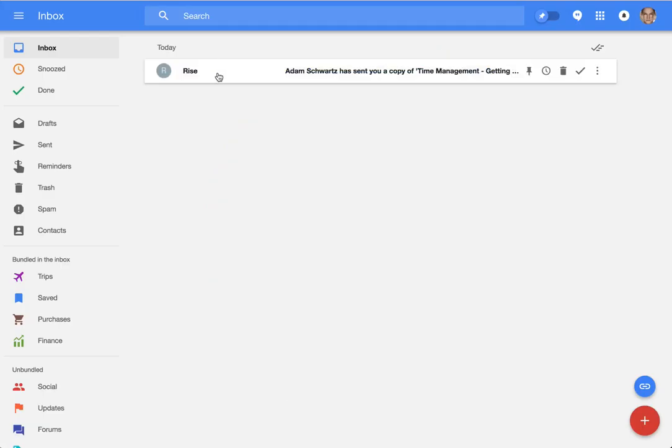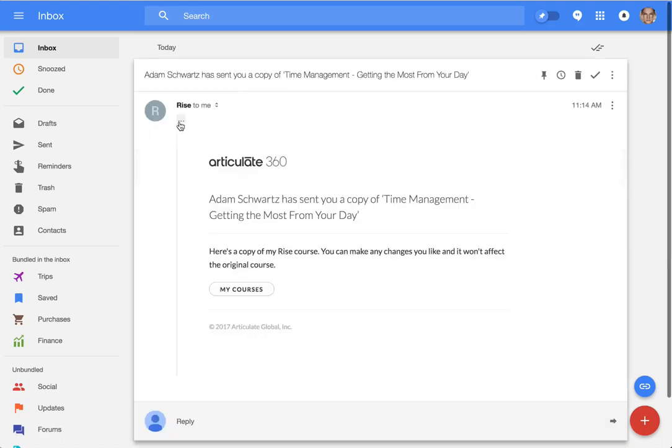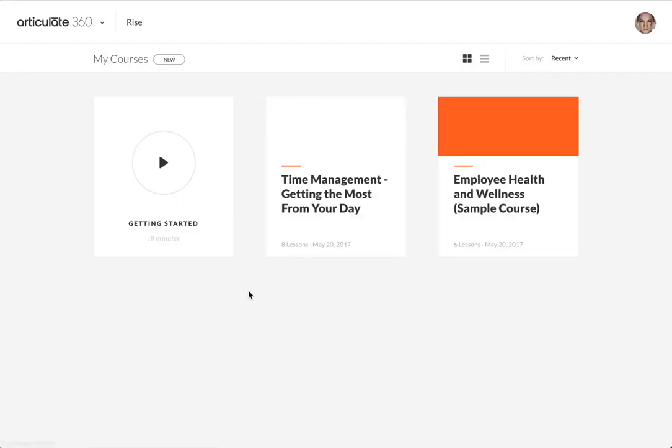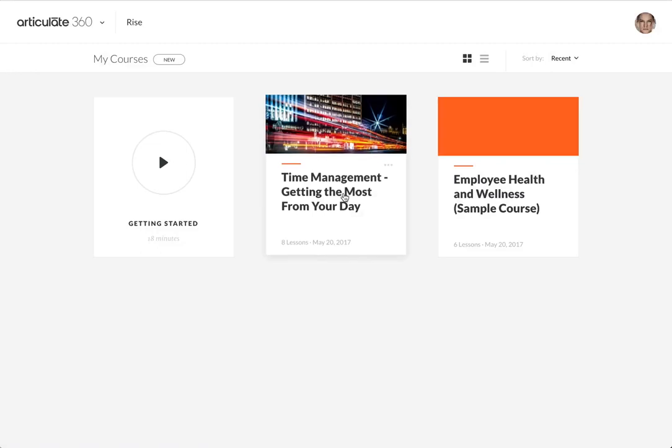I'm gonna check Ray's email. Here it is. She gets notification that I've sent her a copy of the course and we'll select the my courses button. This is Ray doing this and voila. Now she has a copy of the course.